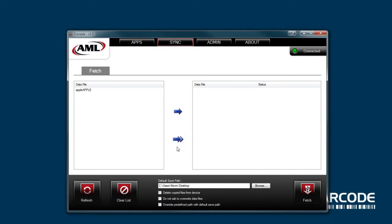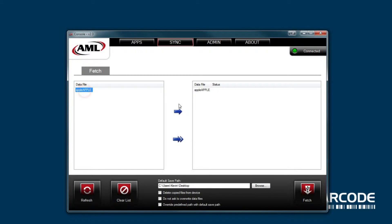If you press the bottom arrow, it will transfer all data files to your computer. If you have multiple data files and only want to transfer one specific file, you would select the data file you want and press the top arrow.